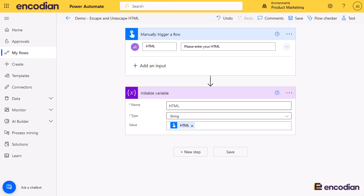Hey, this is Jay from Encodium. Continuing our series on utility actions, we can have a look at how we can escape and unescape HTML, also known as encoding and decoding.